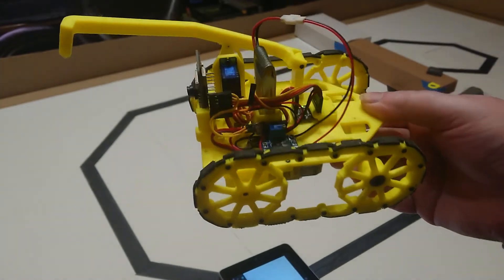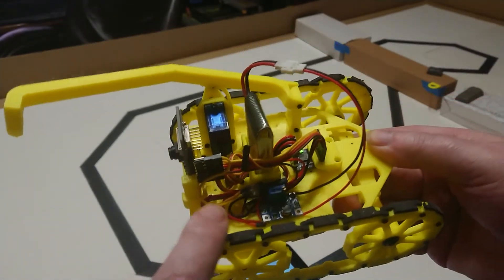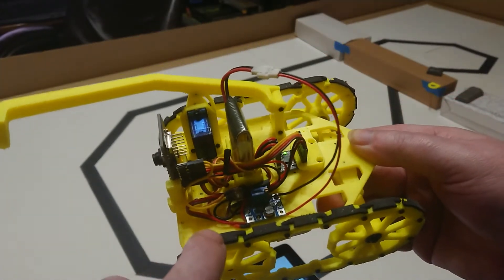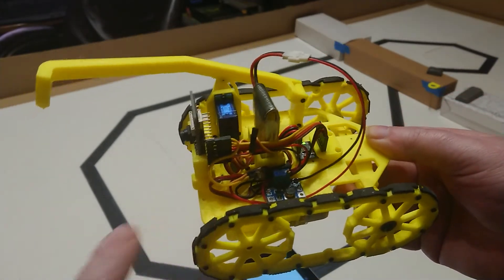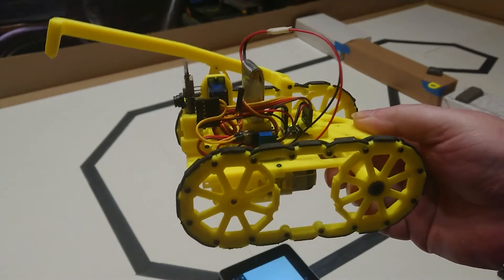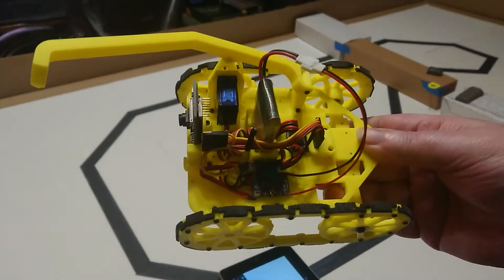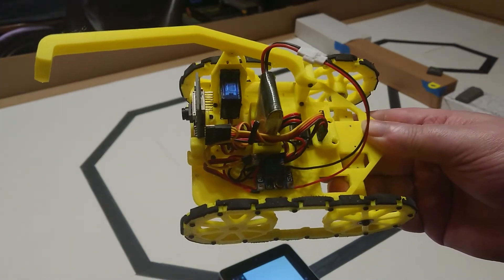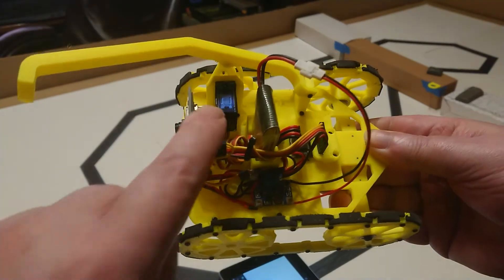I've put some little rubber pads on each track just to give it a bit of grip. I've also added a servo.